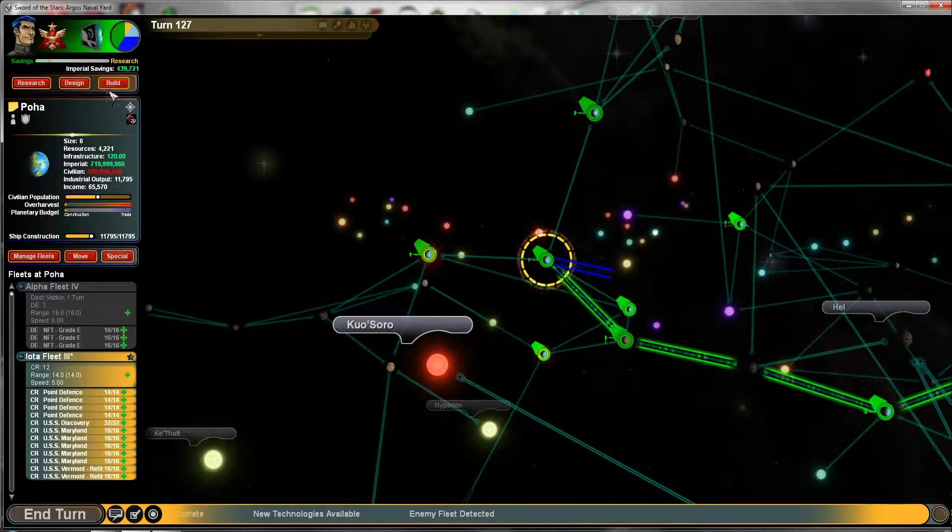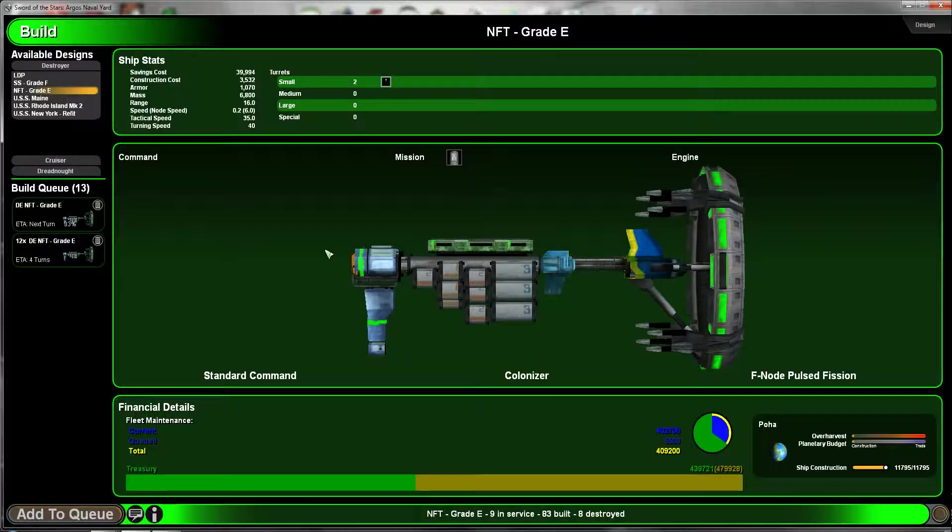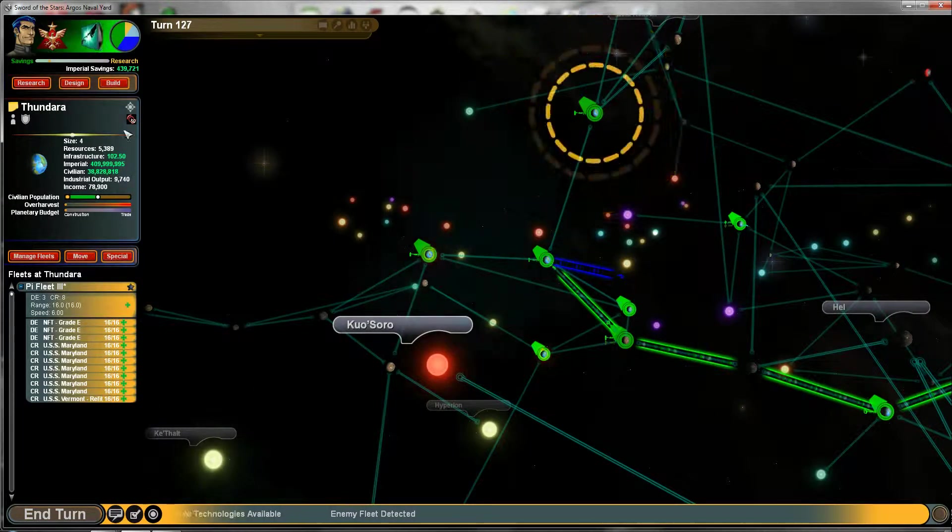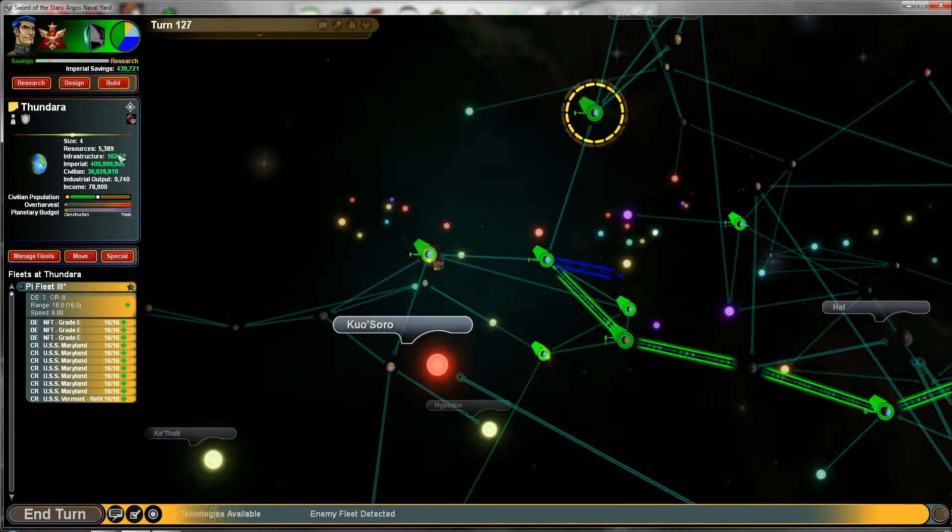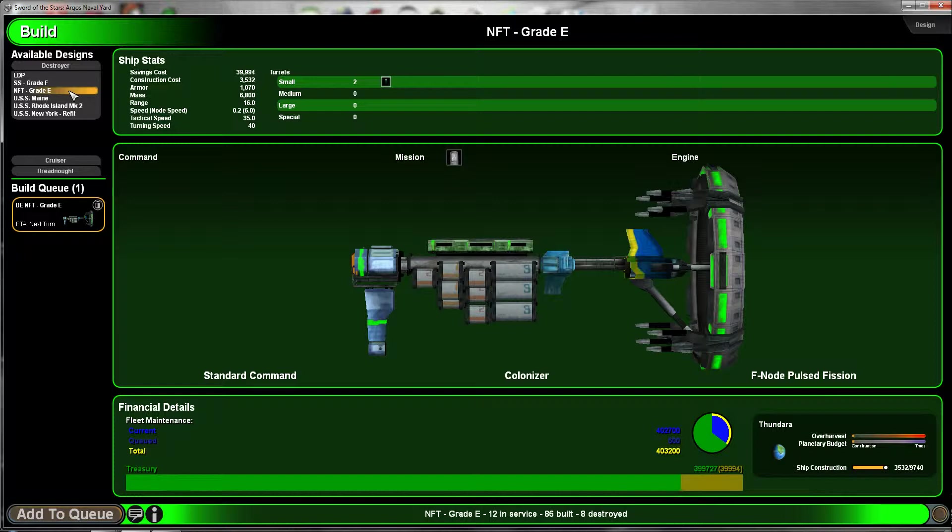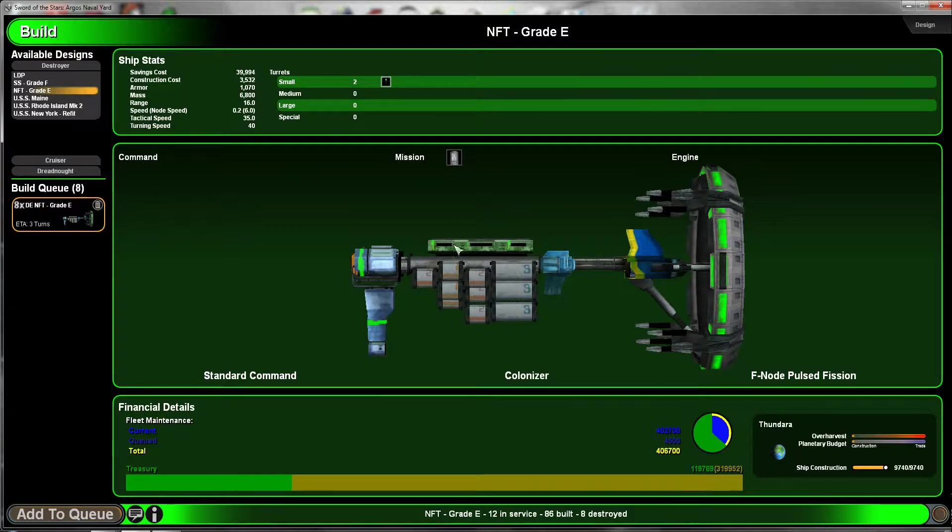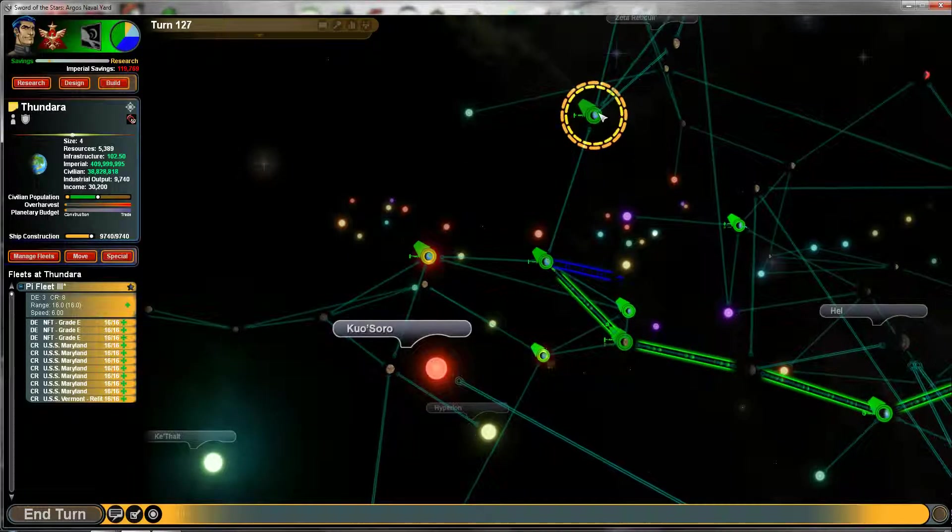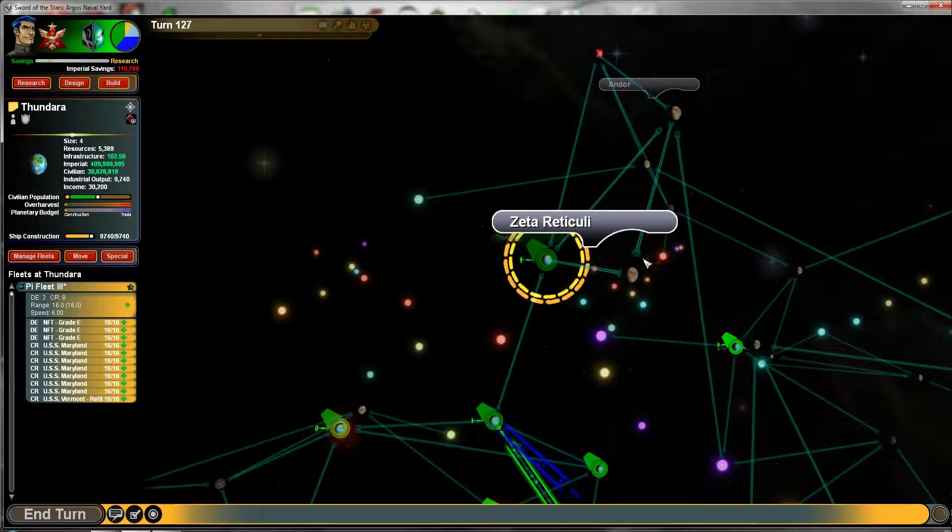This guy needs to build NFTs, which it is. And this guy, is it building NFTs? No. And we'll build some of those. Construction order placed, Commander. Yay!